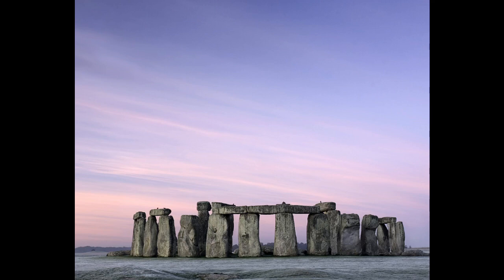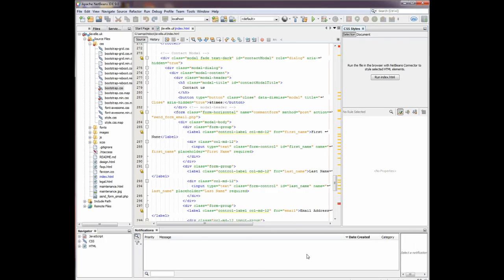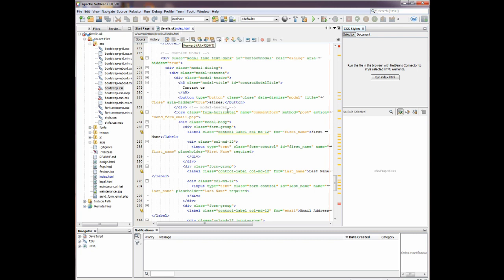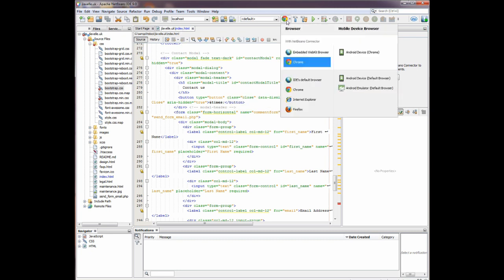First of all we need to look at NetBeans. Here we have NetBeans with an index HTML page open, with NetBeans connector Chrome.